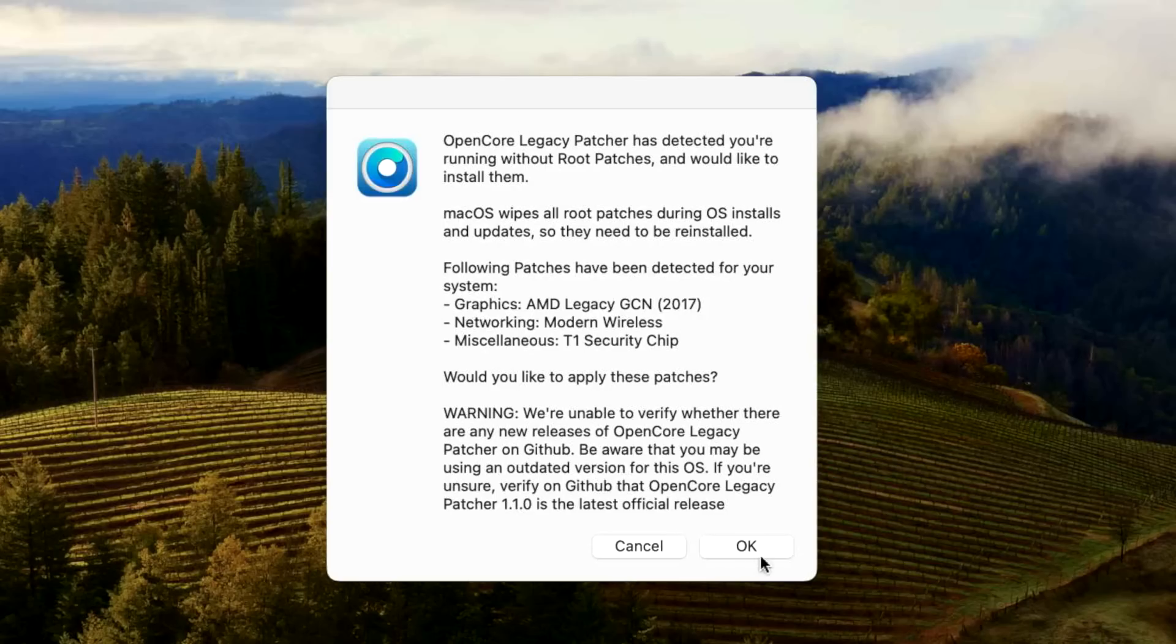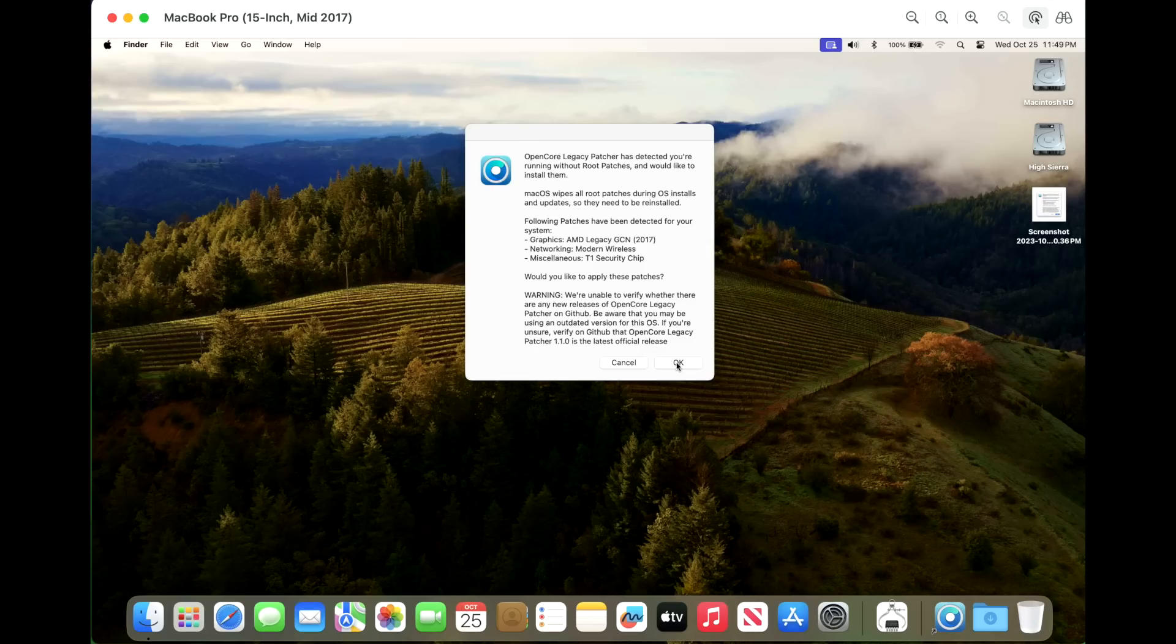But the problem is if we click okay, it's going to attempt to reach out and grab the latest KDK. And it's not going to be able to do that because we have no Wi-Fi. And normally in this situation, there's a system that will put at least basic Wi-Fi to be able to get internet access. But that's not working right now.